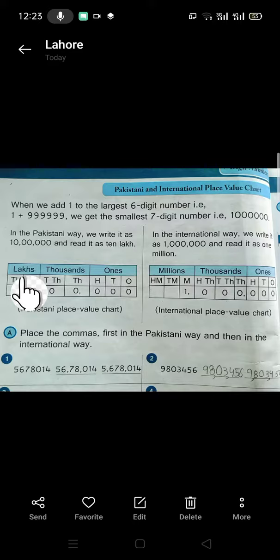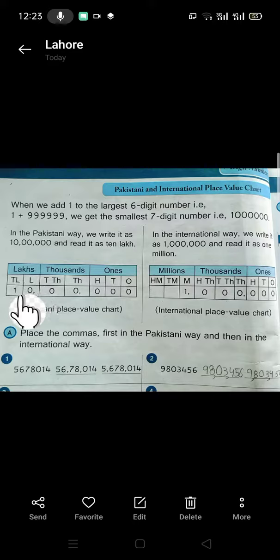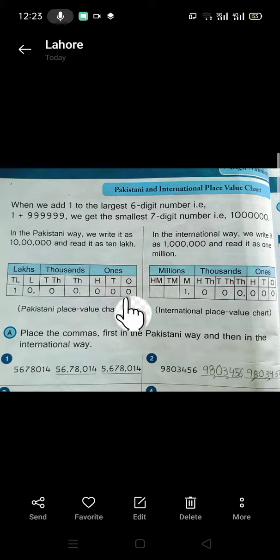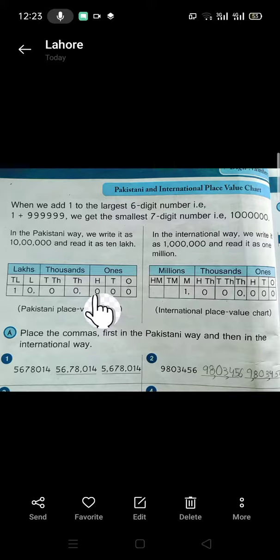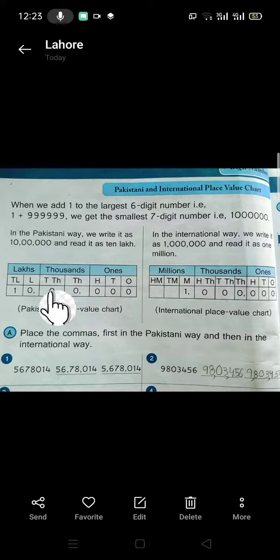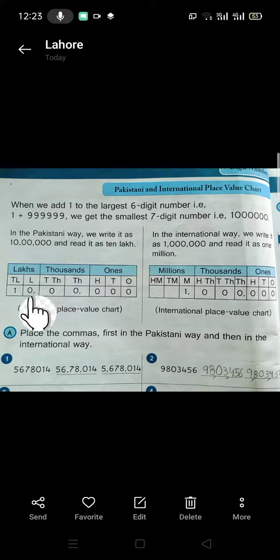These periods are also divided into different place values. The 1s period is divided into 1s, 10s, and 100s. The 1000s period is divided into 1000 and 10000. After that, we have the lakhs period, which is divided into lakh and 10 lakh.